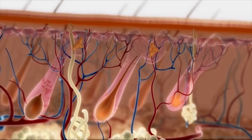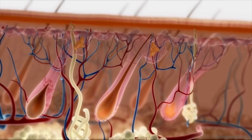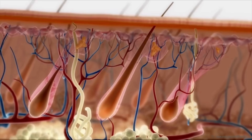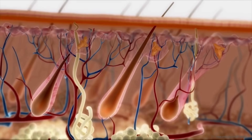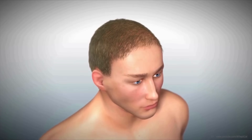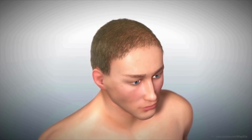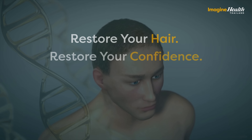As the hair follicle reaches maturity, a hair fiber grows and emerges from the skin surface. The anticipated effect of these processes is to re-establish a full head of hair for patients.